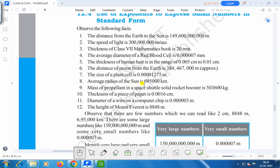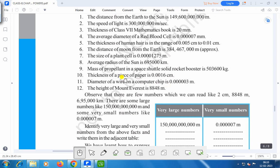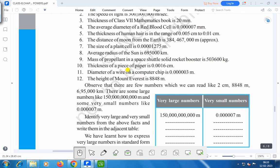The average radius of the sun is 695,000 kilometers. Most of the propellant in a space shuttle solid rocket booster is 503,600 kg. The thickness of a piece of paper is 0.0016 cm. The diameter of a wire on a computer chip is 0.0000003 meters.